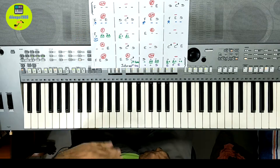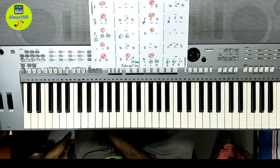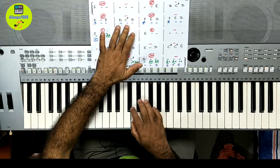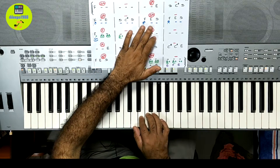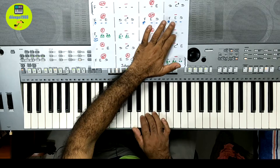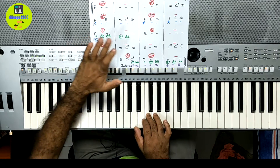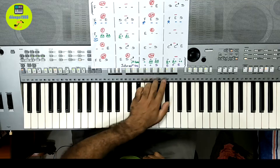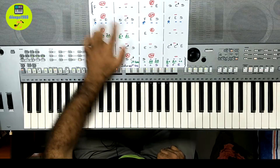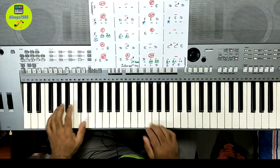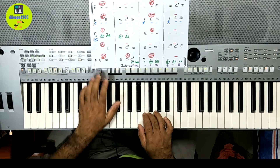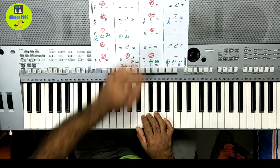One, two. The same thing — this is F, E, D. I will use the color indicator to show the notes.